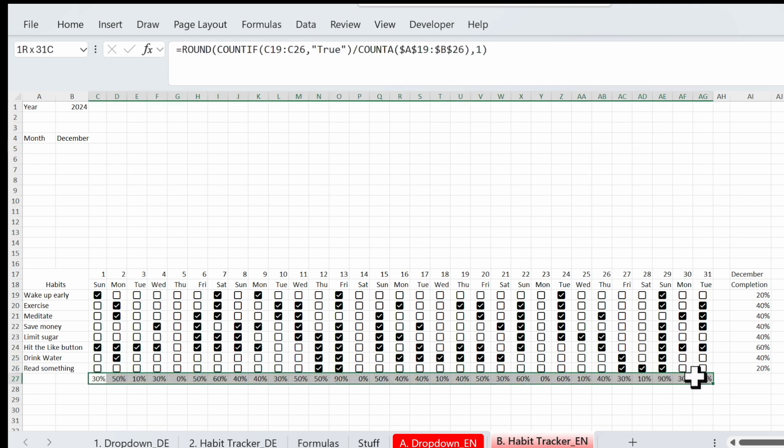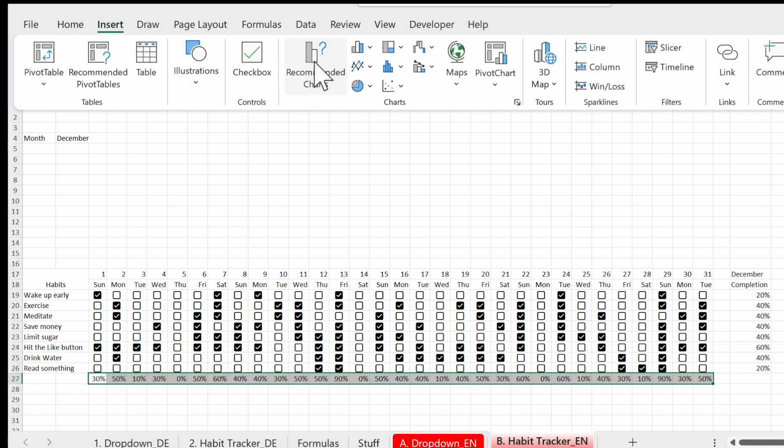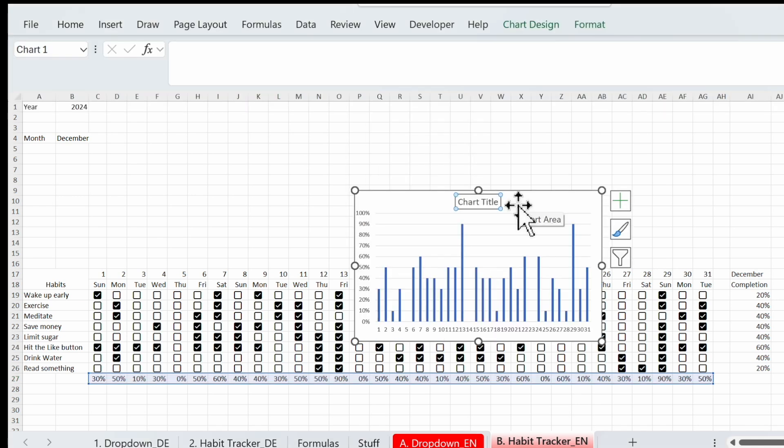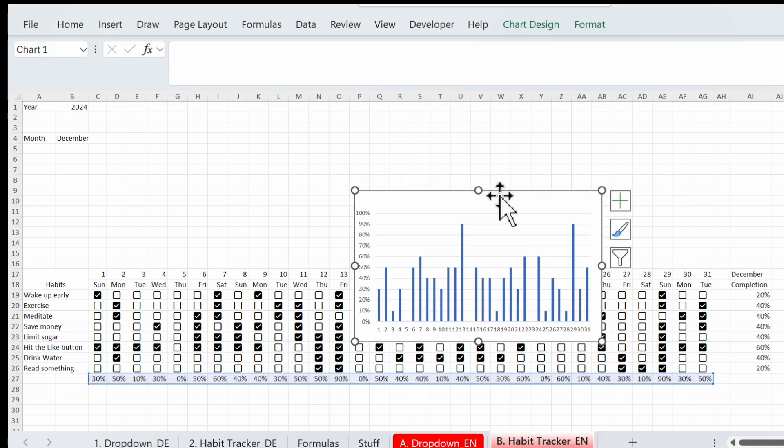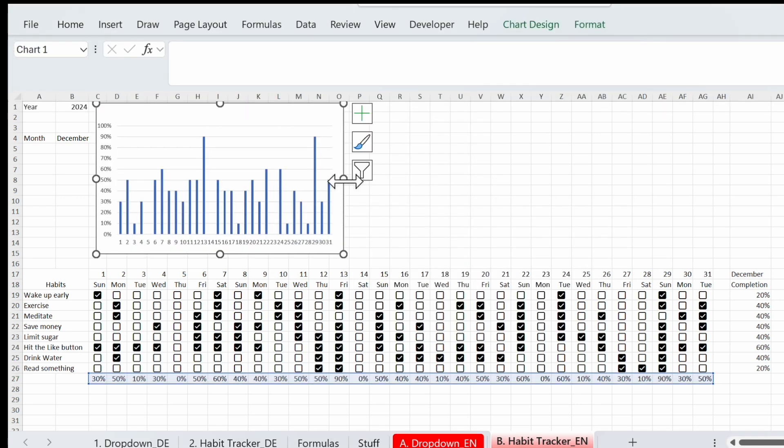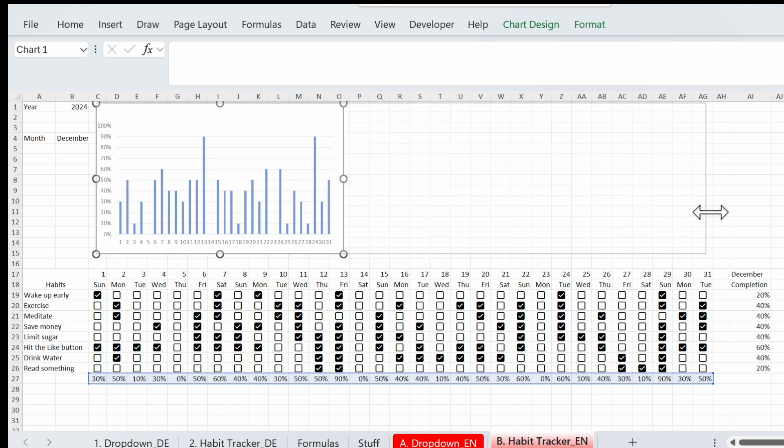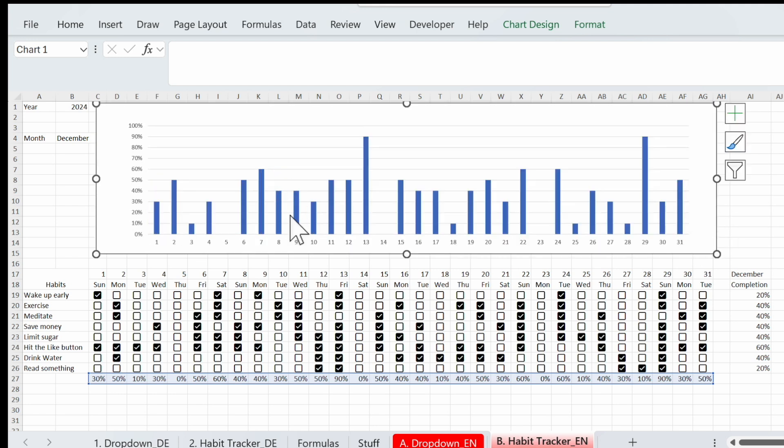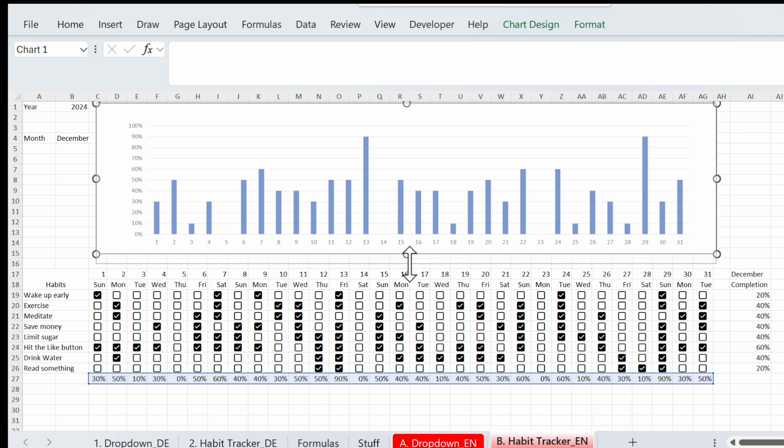And now we add a chart. We use the columns. We delete the chart title. I prepared a chart tutorial in another video, so maybe you want to take a look. But for the moment we add that.